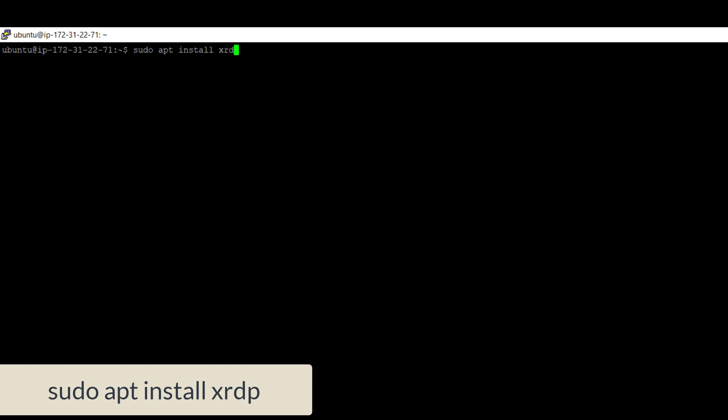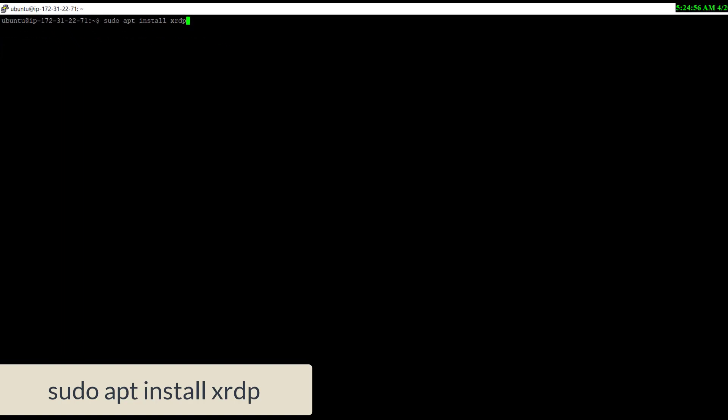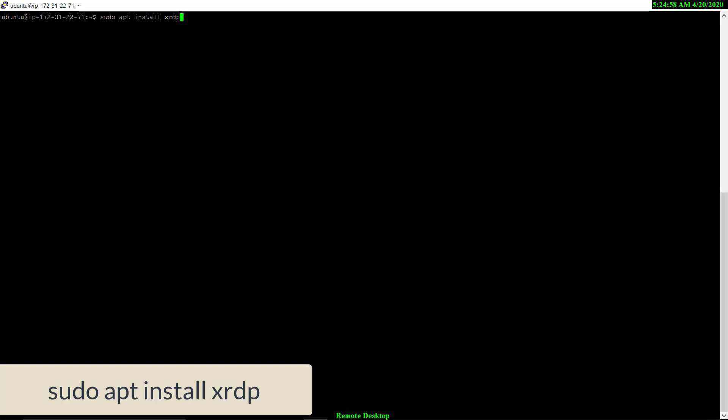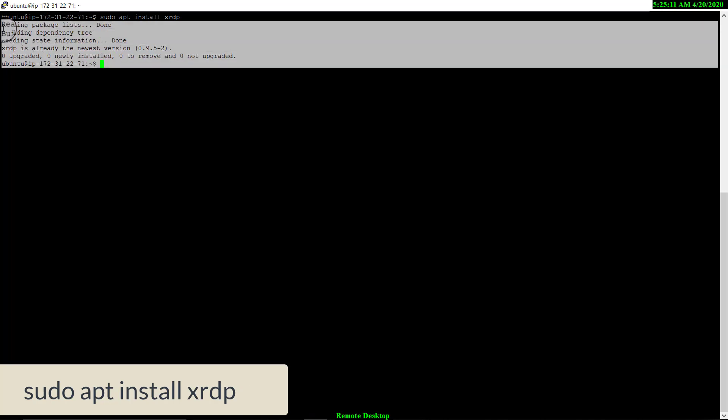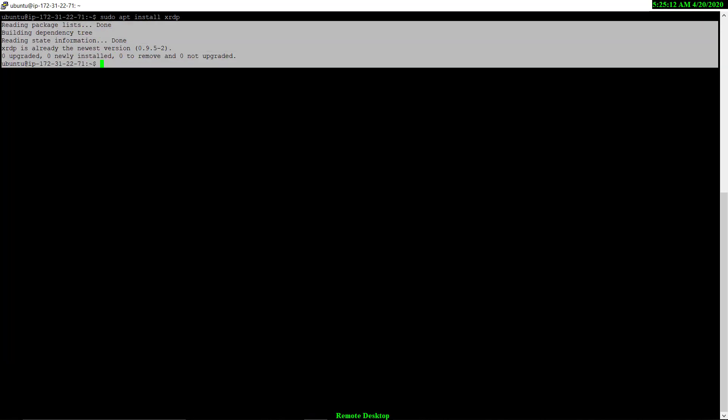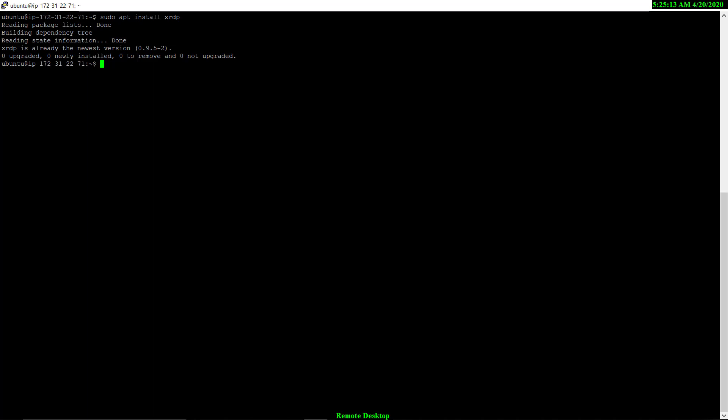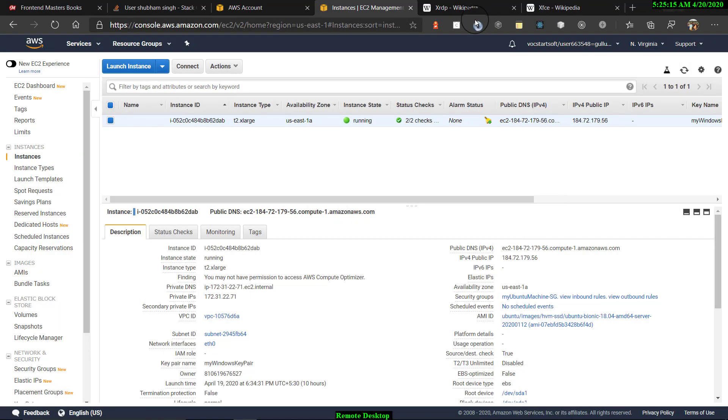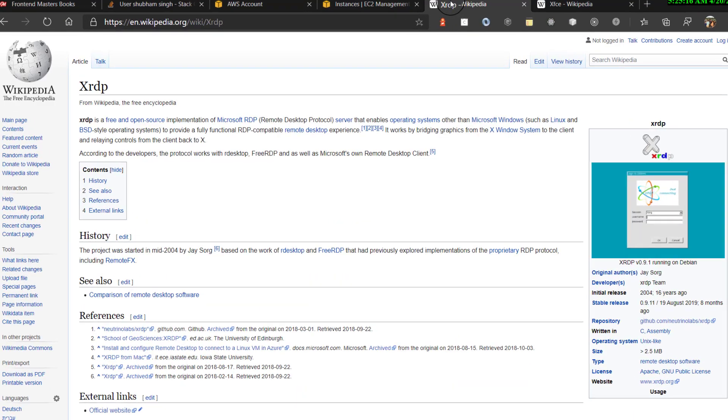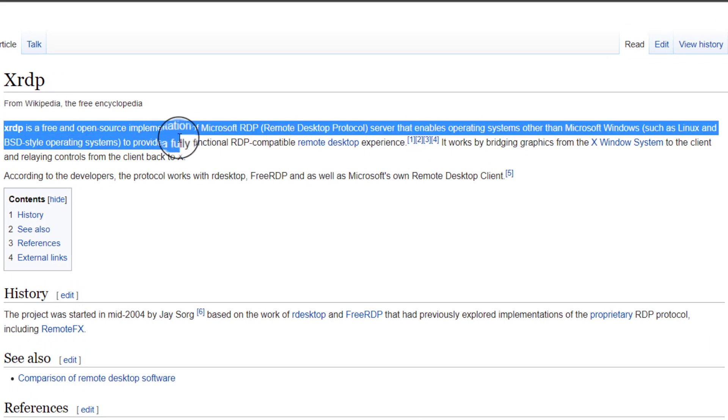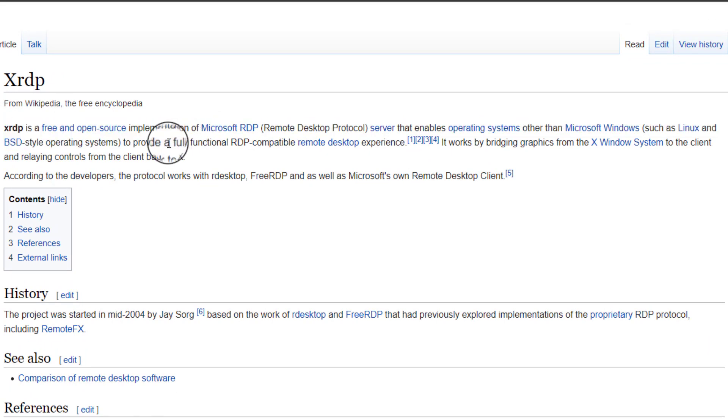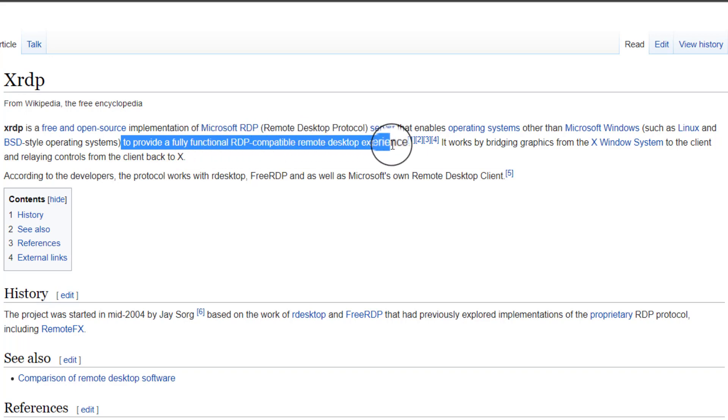XRDP, what actually XRDP does is XRDP is free and open source implementation of Microsoft RDP. It actually provides you a fully functional RDP compatible remote desktop experience. Let me show you more details about XRDP. XRDP provides fully functional RDP to remote desktop experience and it works for both Linux and BSD system.